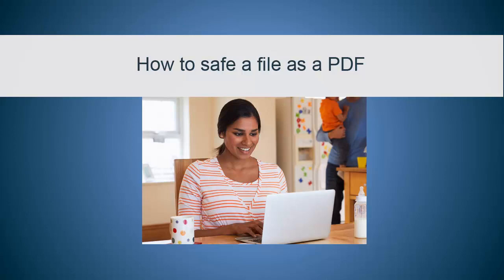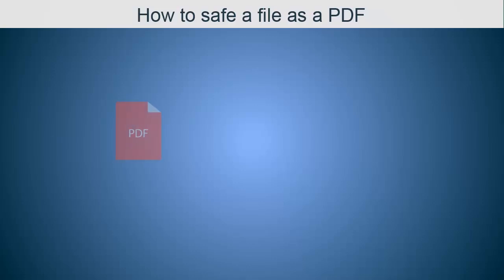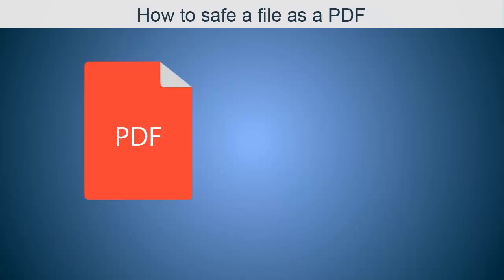This video will show you how to save a document as a PDF. A PDF is a file format that allows you to easily share documents with others and means that others cannot change your file. I'll show you how to convert a document to PDF.